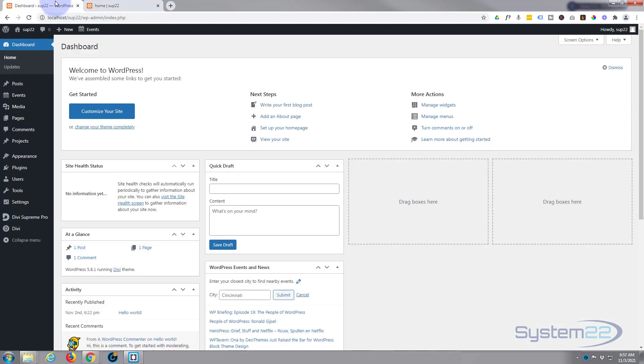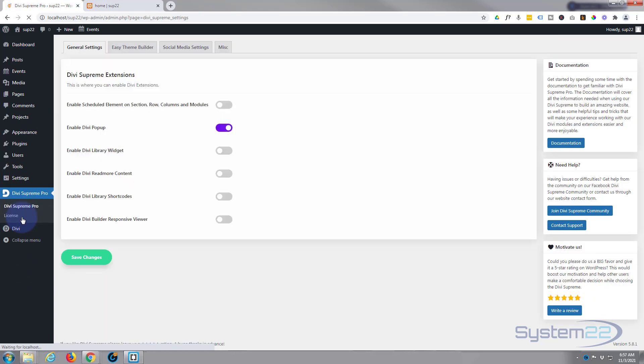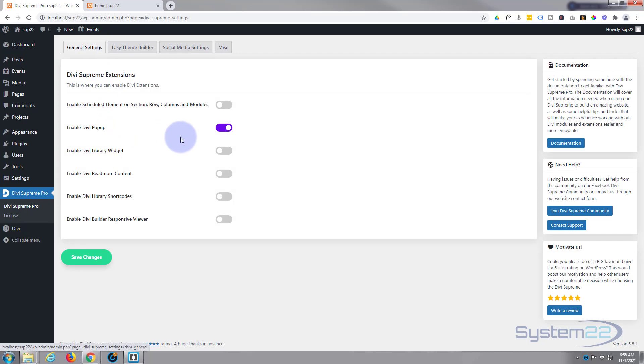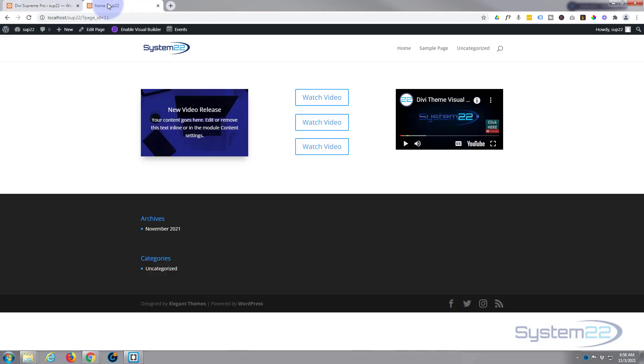As I mentioned earlier, we're using Divi Supreme Modules for this today and you will need the pro version. If you go to your dashboard down to Divi Supreme Pro, once you have it installed, you need to go to the general settings. Make sure that Enable Divi Pop-up switch is set to on - if it's not set to on, this will not work today. Once you've done that, you can get started, so let's enable the visual builder.